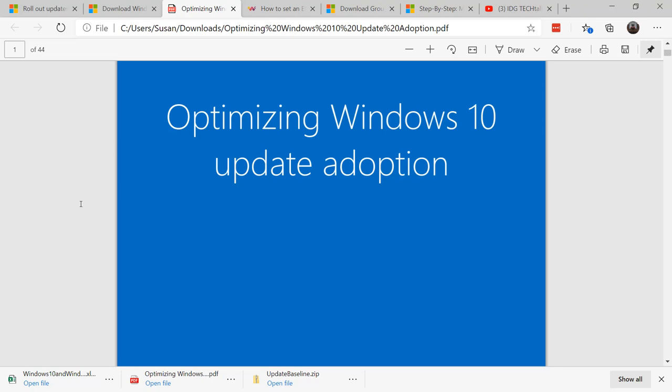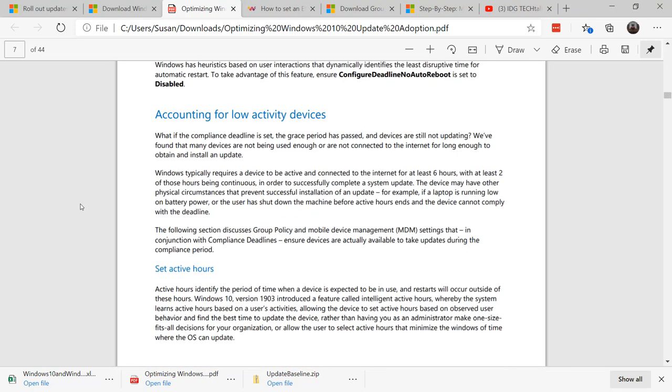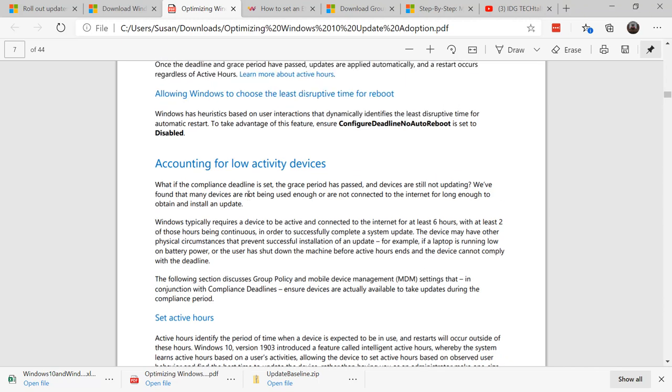In addition to the baseline settings, there's a really good white paper that was included in the file called Optimizing Windows 10 Update Adoption. And one of the things I've not seen discussed before was a setting in here talking about how long a system needed to be online before it accepted updates. As it says here, Windows requires a device to be active and connected to the internet for at least six hours, with at least two of those hours being continuous in order to successfully complete a system update.